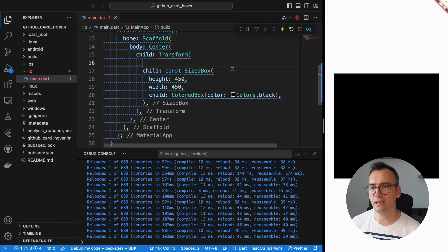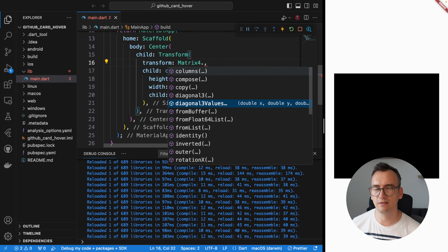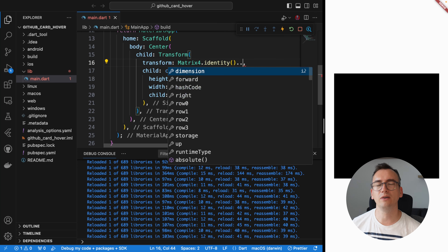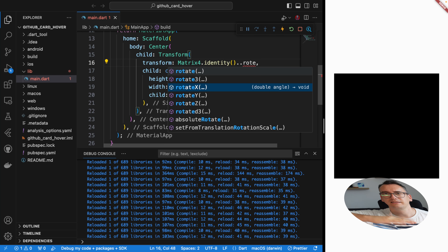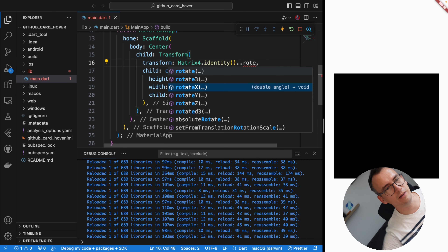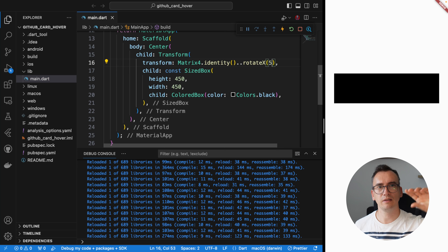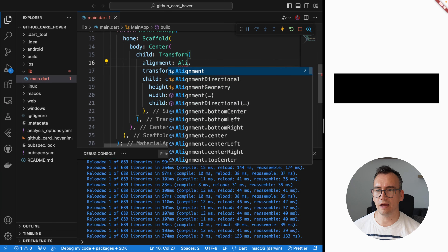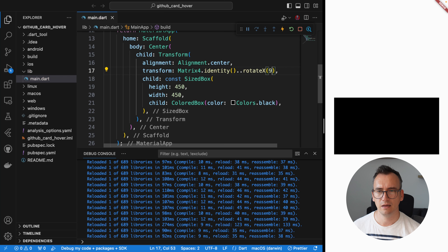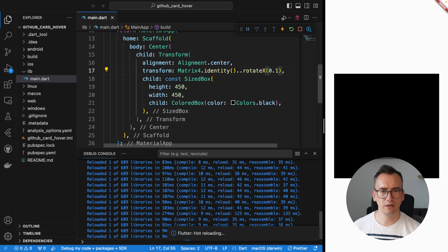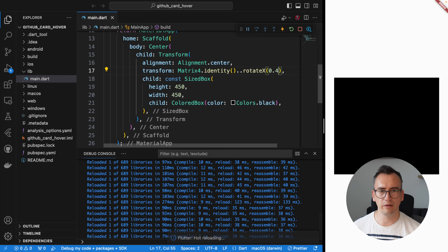We wrap the SizedBox with a Transform widget. Inside, we pass in a transform using a Matrix4 — a four-dimensional array — set to identity. From here we can rotate along all three axes: x, y, and z. For example, with a rotation scale of 0.1 we rotate a little, more increases the rotation. However, by default it transforms from the top, so we add `alignment: Alignment.center` so it rotates from the center.